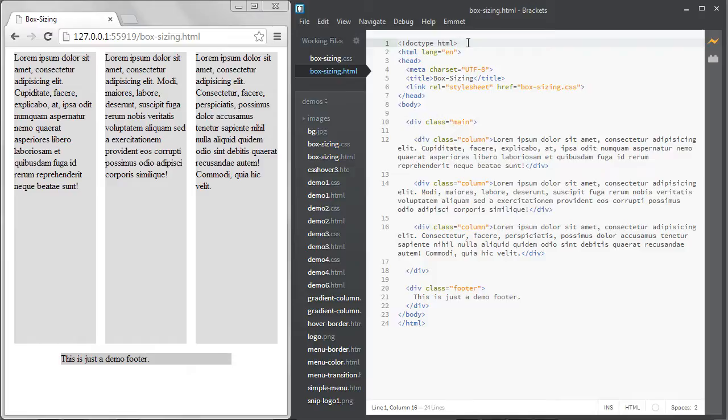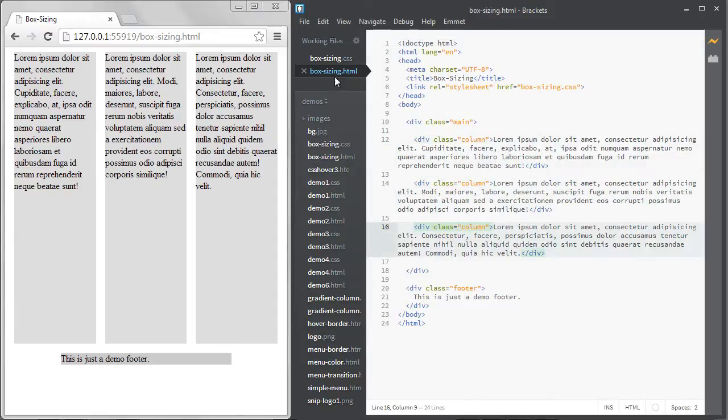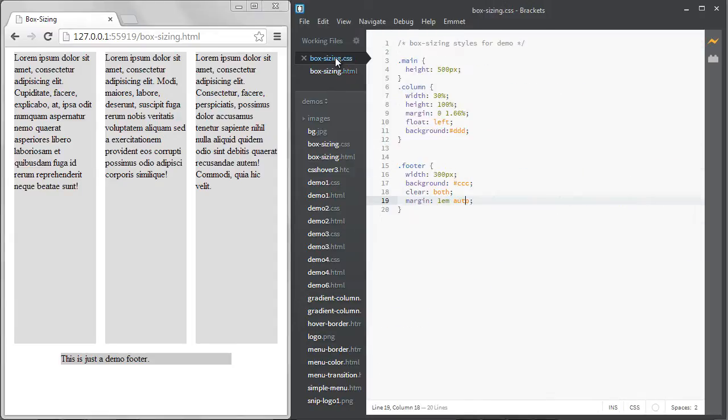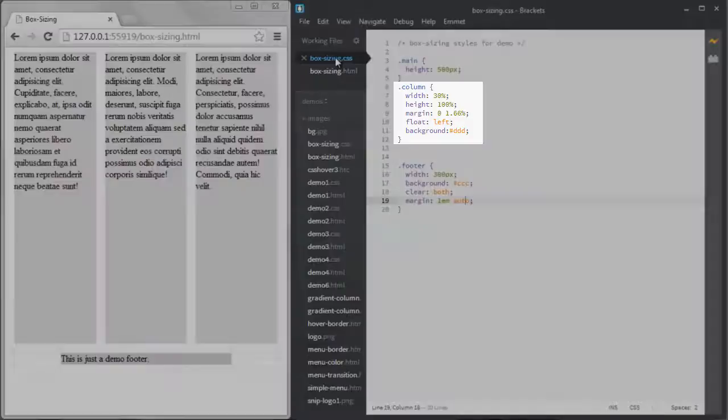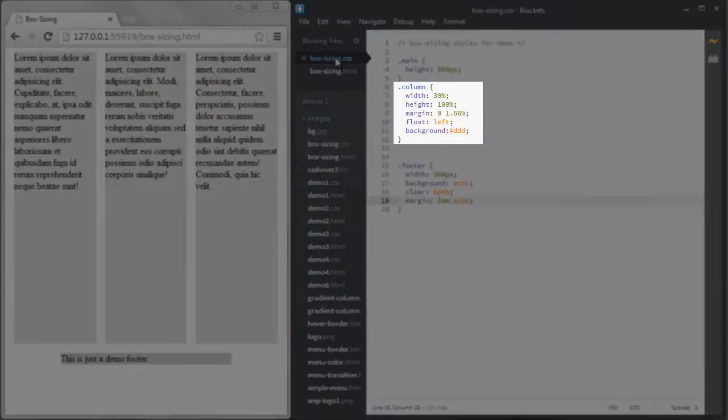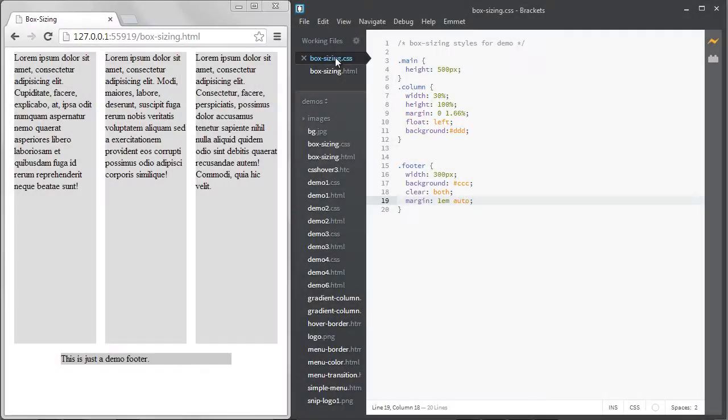Here's an example in my demo. I have three columns in my layout that are all 30% wide. The margins on the left and right are each 1.66%. If you do the math the total width is 99.96% or almost 100%. We'll get to these columns in a moment.